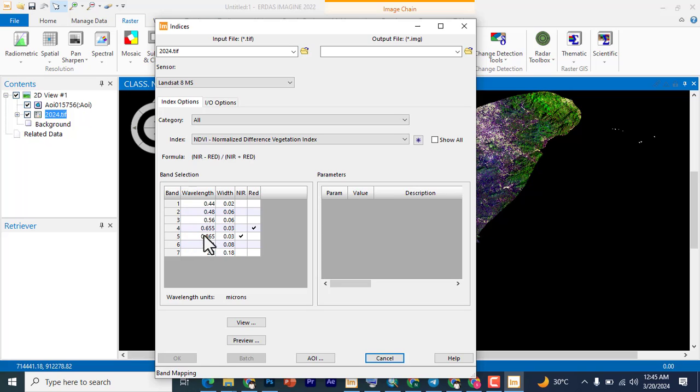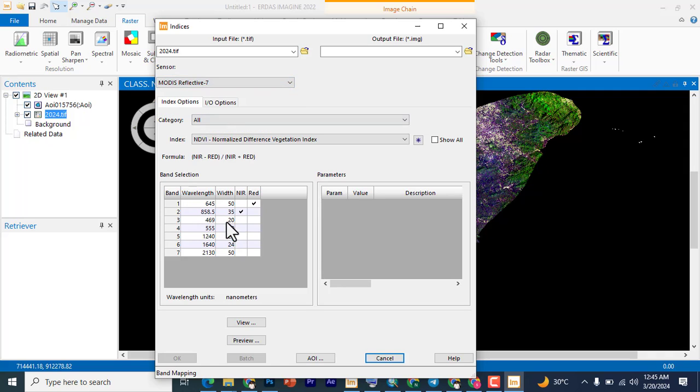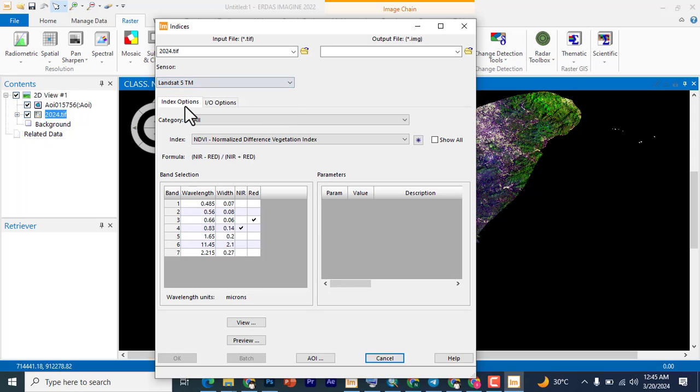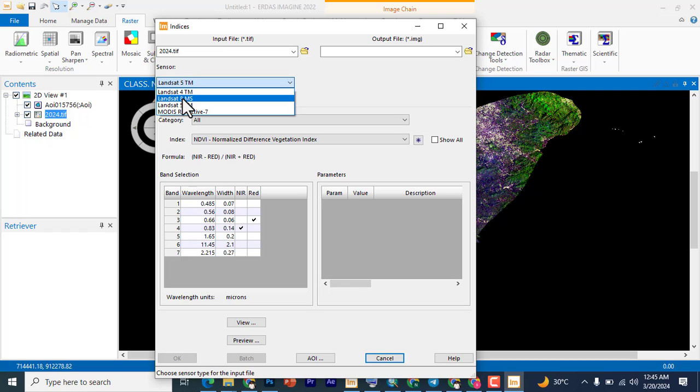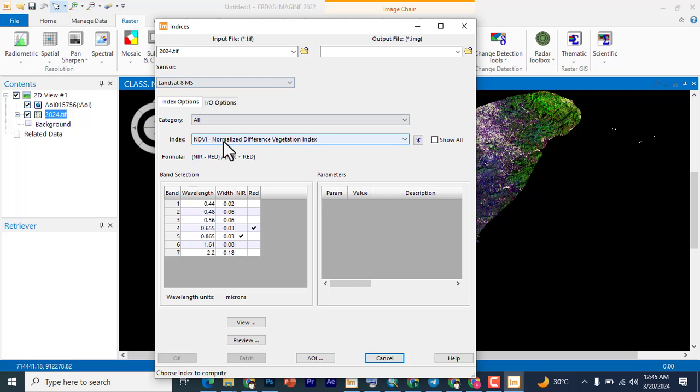You can see band 4, band 5. But if you select Landsat 7, it changes to one and two. If it's MODIS, if you select Landsat 5, it also changes. So basically you look at here when you are selected so that you select your Landsat band properly.